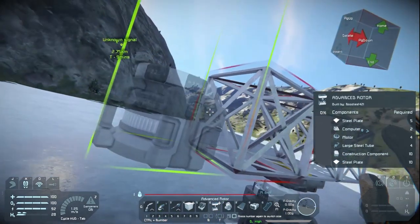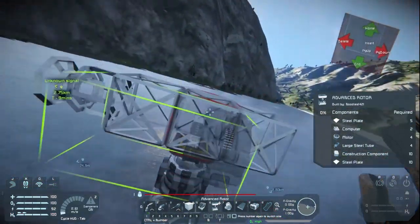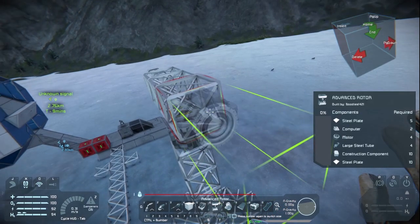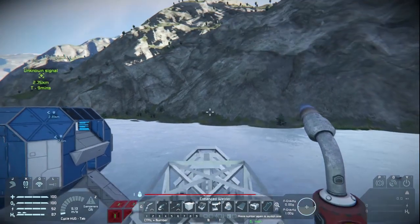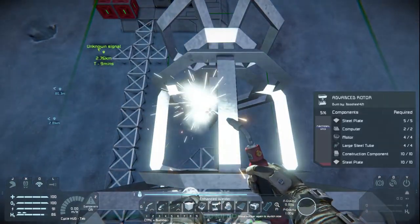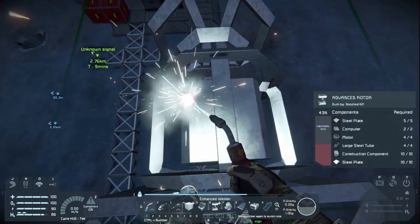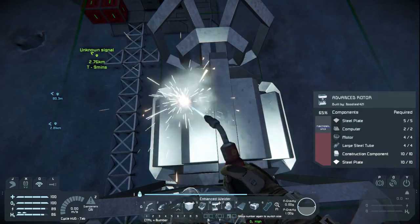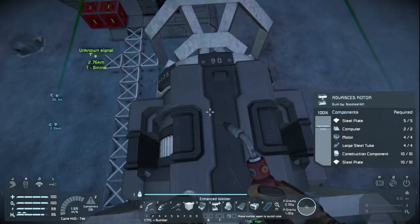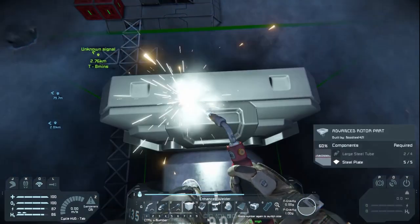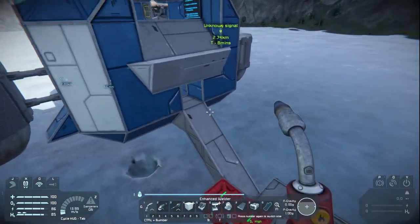Once that's done, go back to your blocks and go one, two, three, making sure this is centralized, then place two more rotor blocks. We're building three rotors total: one that spins left and right, and then two that rotate up and down. We need more steel tubes, so let's head over to grab some.